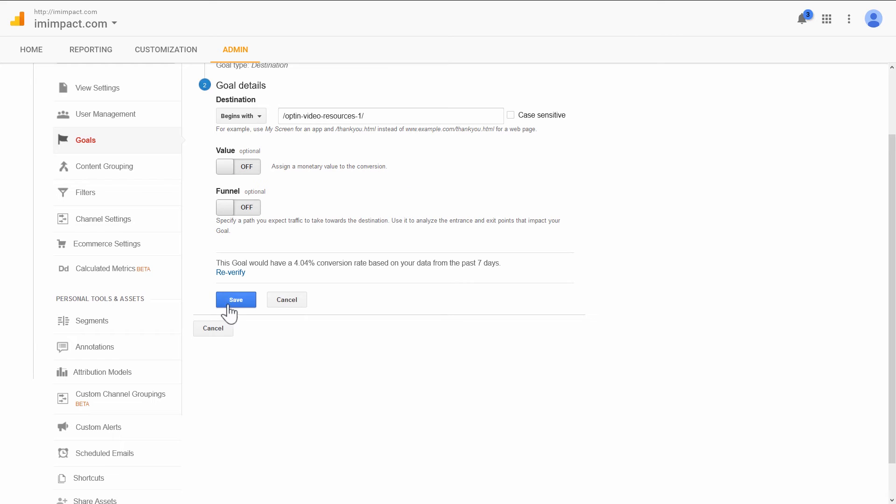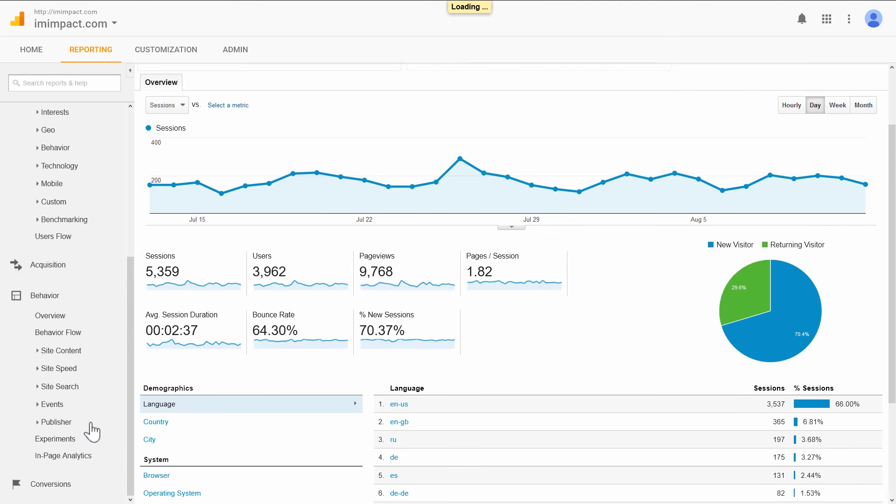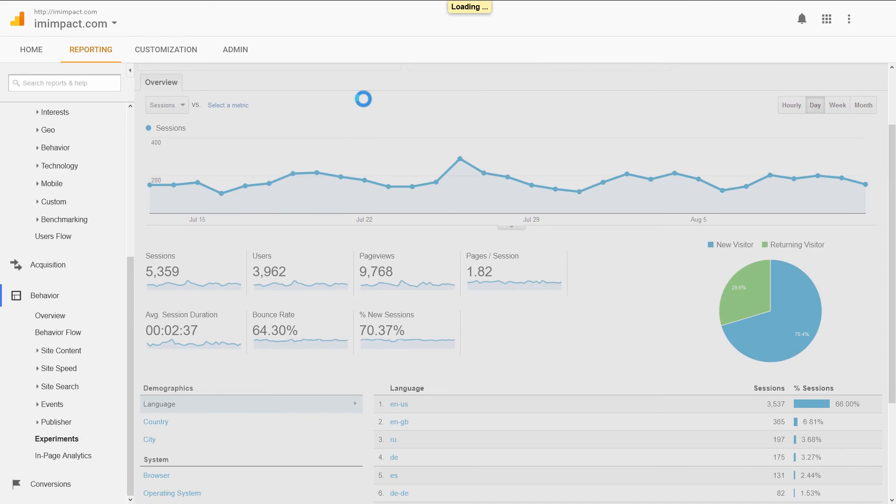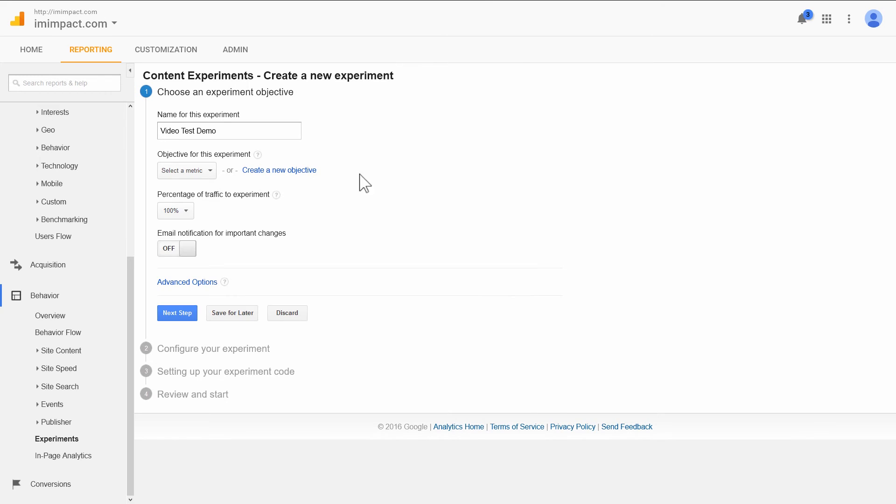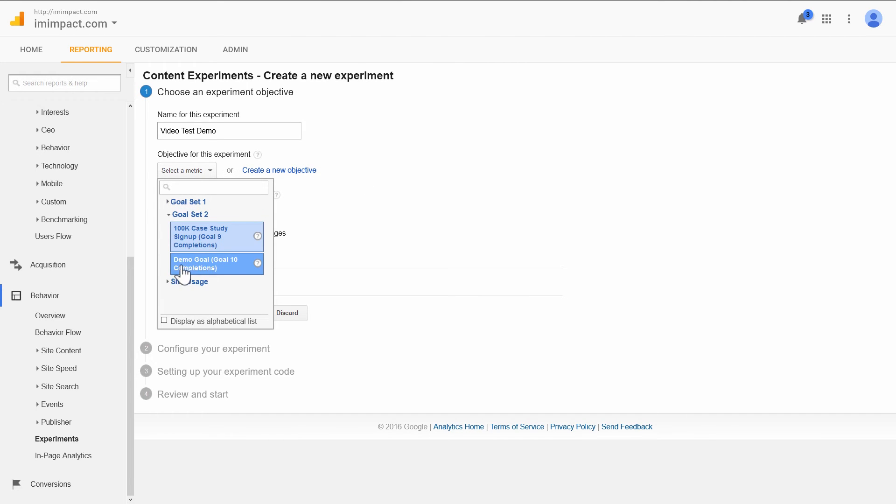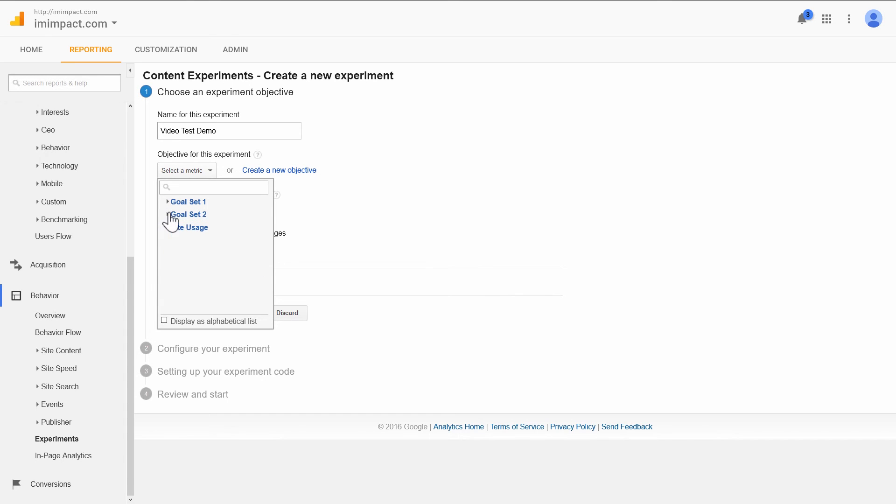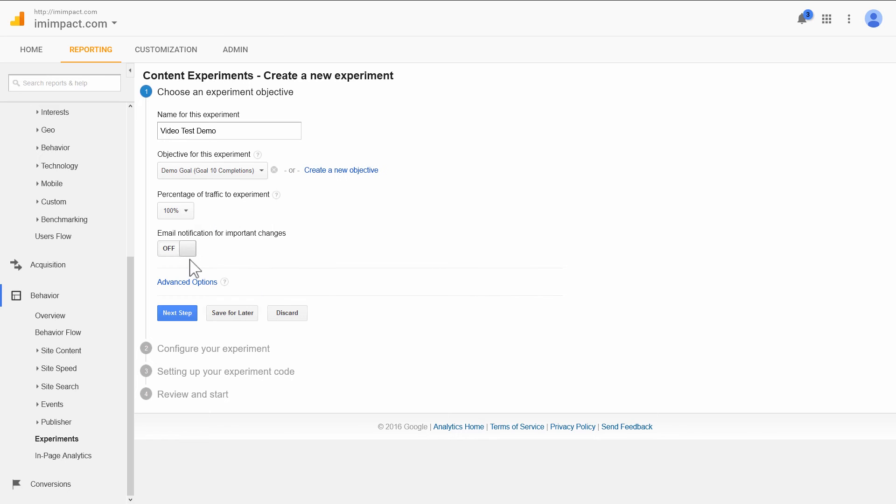Anyway, we save this goal and then we can go back to Reporting, Experiments. And you can see the draft has been saved here. So Video Test. And you can select the goal. In this case, it's the demo goal here that I've created. Or if you already have that as a conversion goal, then you choose the one you already have. But this is our goal in this case.